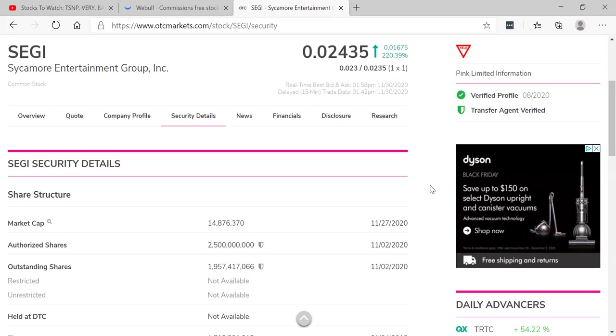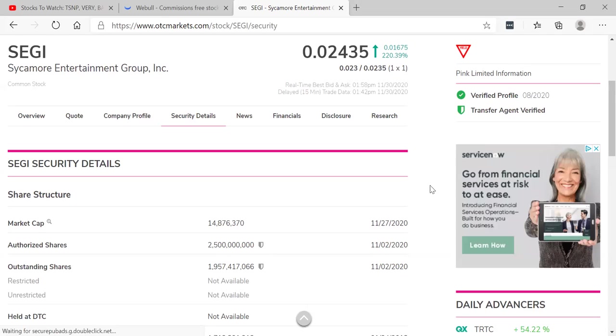Sycamore Entertainment Group Inc. I want to give a shout out to Marshall for this pick. He told me, Rich, this is the next screamer. Take a look.